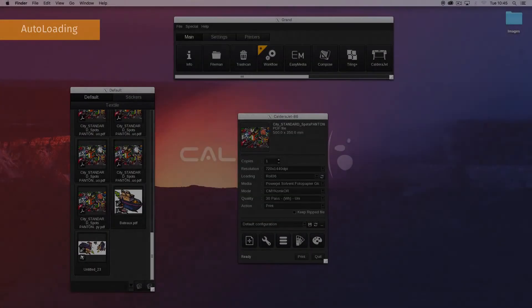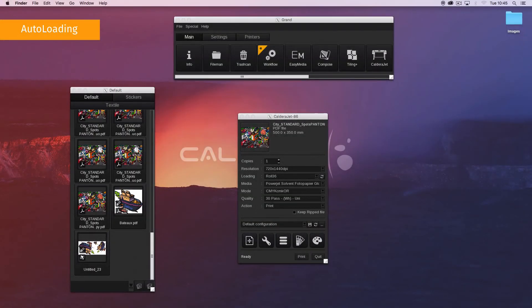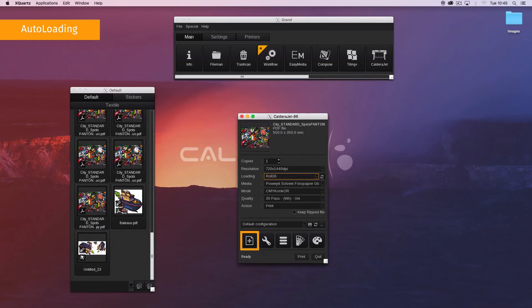We will now demonstrate how to use auto loading. On the print module main interface, in the loading field, click on the refresh button. Custom format is automatically selected with the proper size.